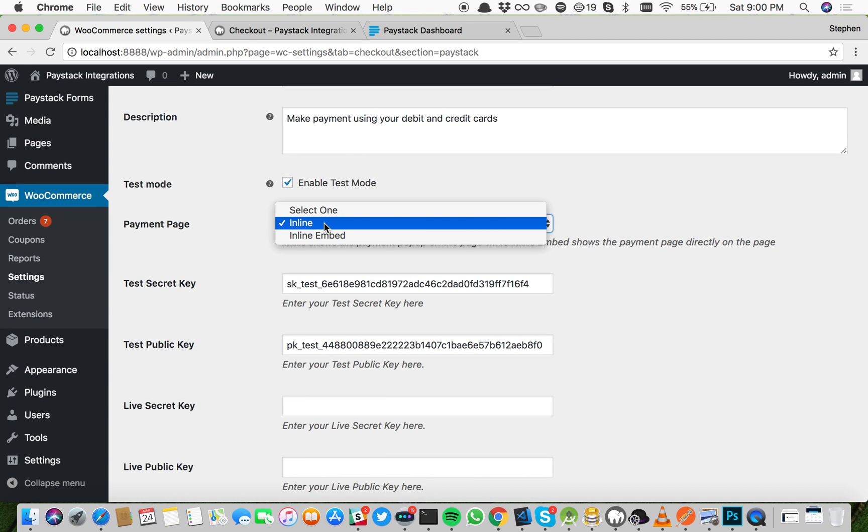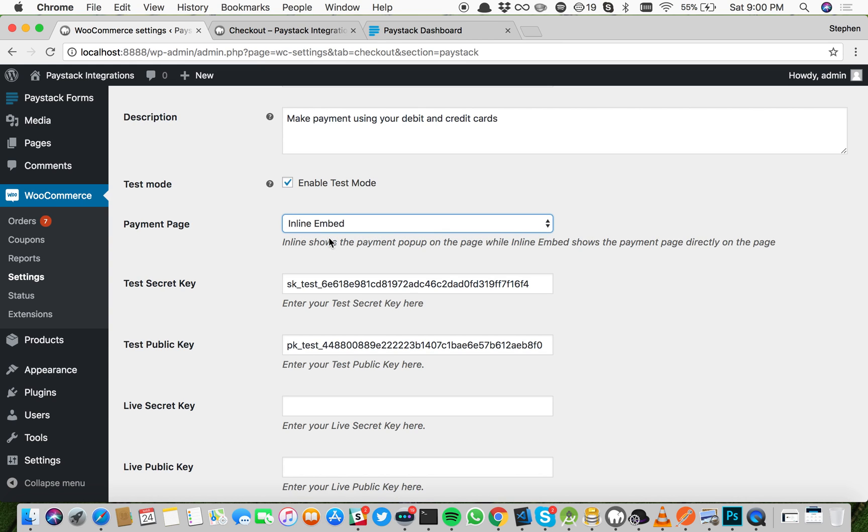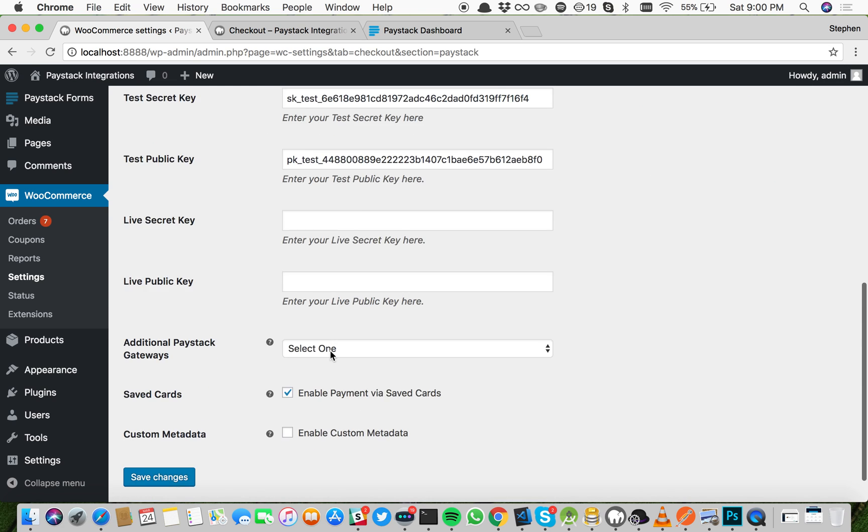Now for the payment page, there are two options: inline, which is the one that we just tried where the payment pops up, and inline embed, where the payment form is embedded within the page of the site. We're going to test that next.